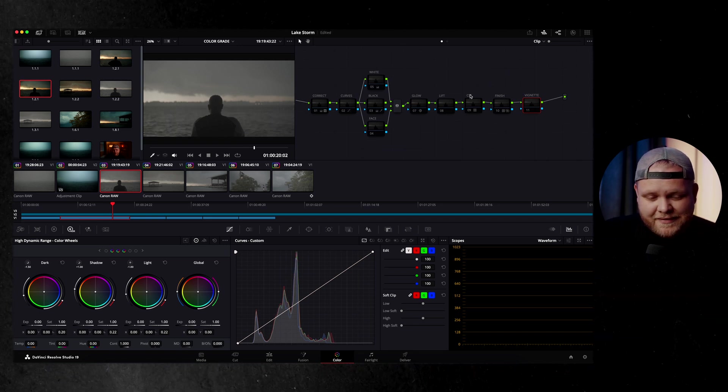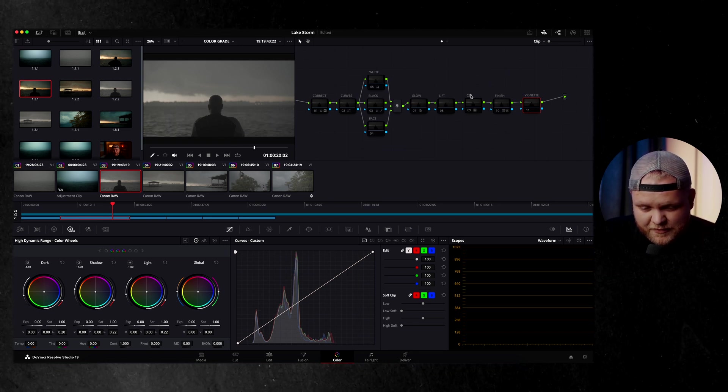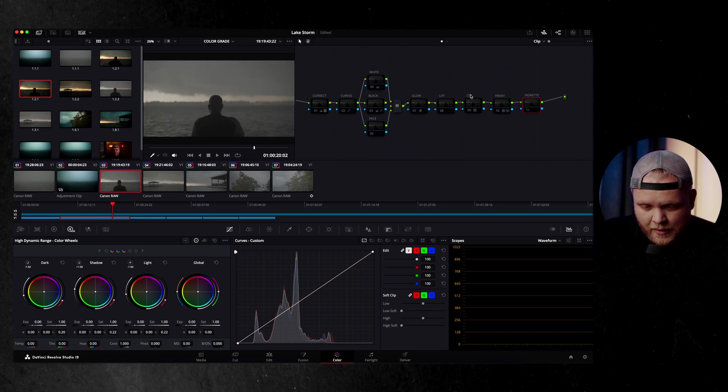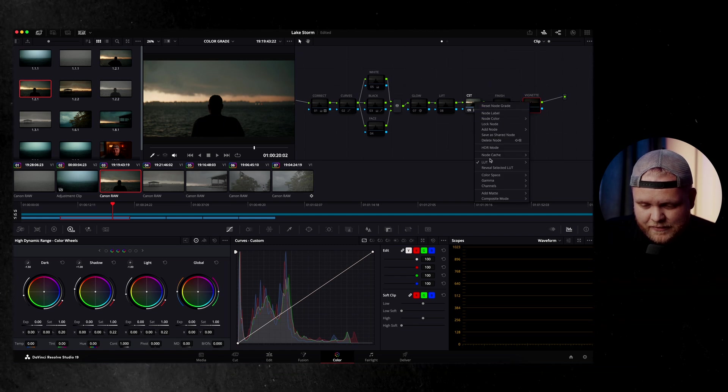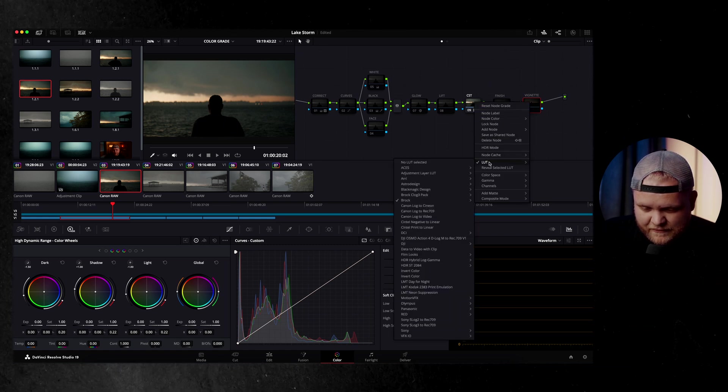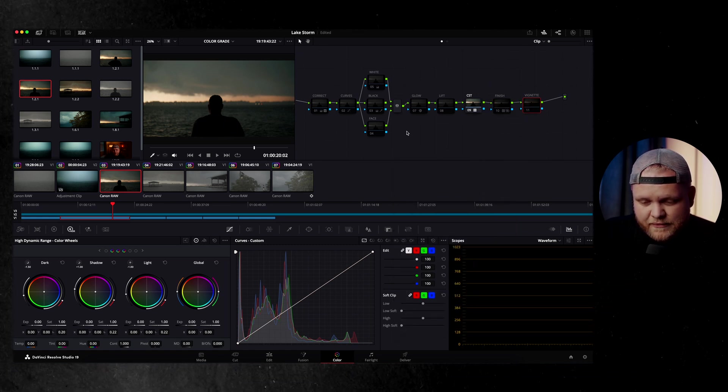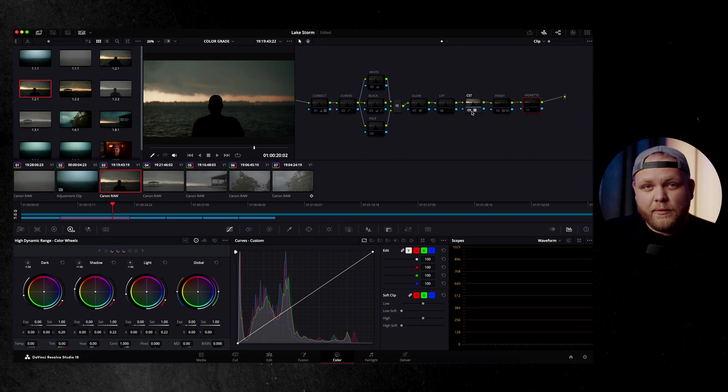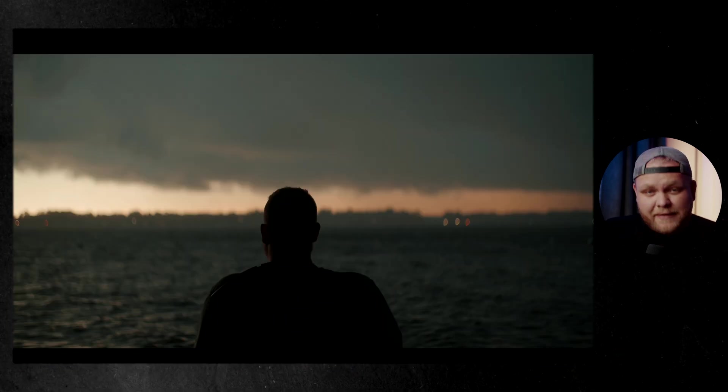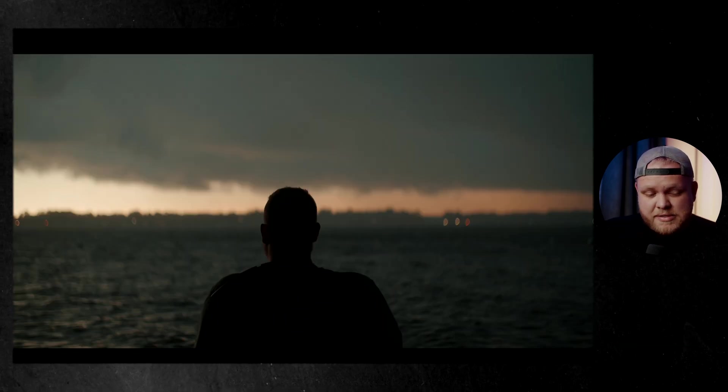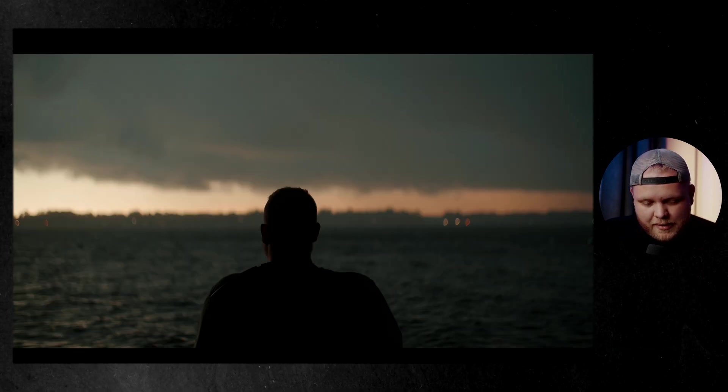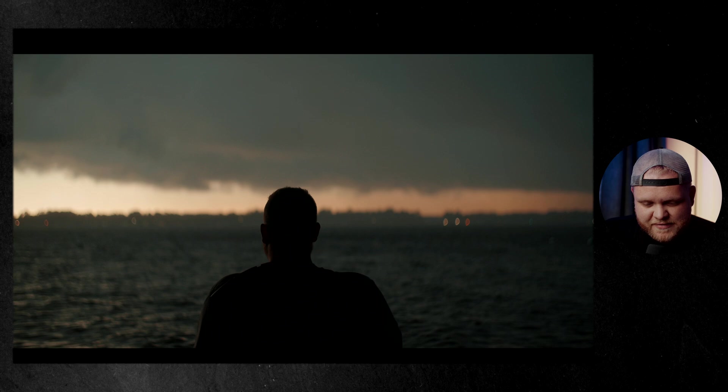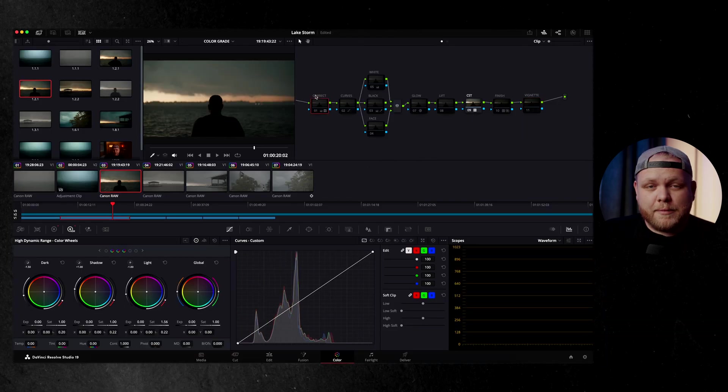So first, let's get this clip to Rec.709. So I'm going to enable the color space transform, which has one of my C-Log2 LUTs on it. Specifically, it is the C-Log2 Soft Cinema. It's one of my favorite ones. I probably use it more than anything else. So now this is a great looking image. It looks nice. It just doesn't quite pop enough just in Rec.709.